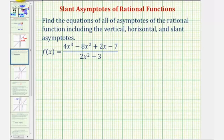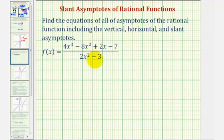We want to find the equations of all of the asymptotes of the rational function, including any vertical, horizontal, or slant asymptotes. Before finding asymptotes, we normally want to factor the numerator and denominator to see if there are any common factors. Remember, the zeros of the common factors will give us holes, not asymptotes.